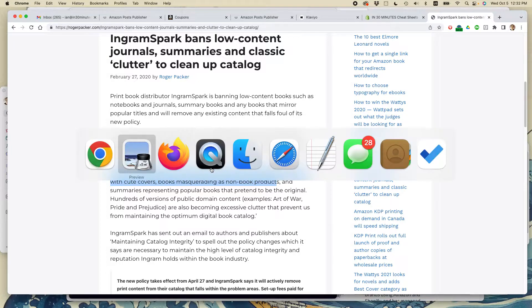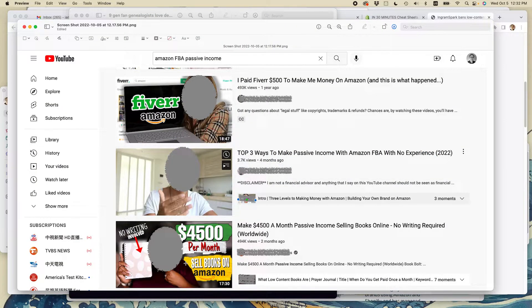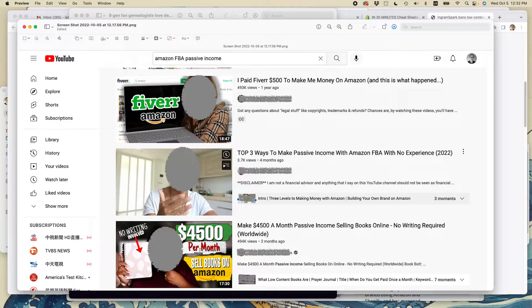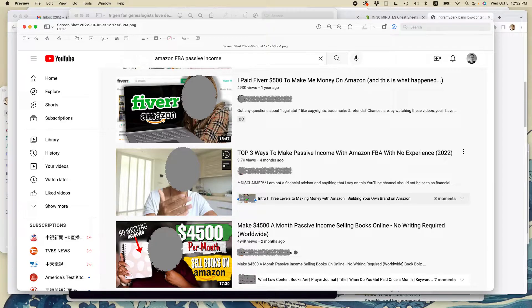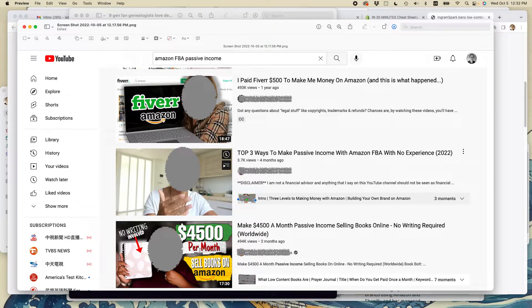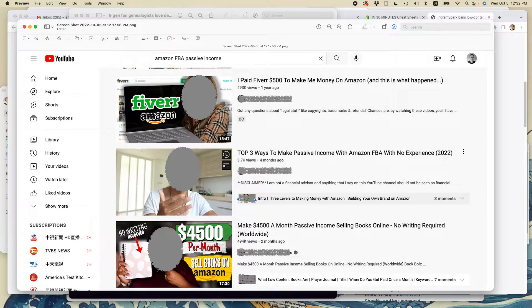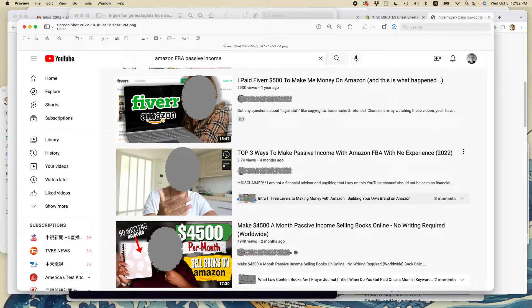What this person on this particular video is doing two months ago, she's not using IngramSpark. She's using another service that still has some availability to send books to Amazon, or you set up some sort of Amazon Seller Central account or some other connection so you can sell these books.